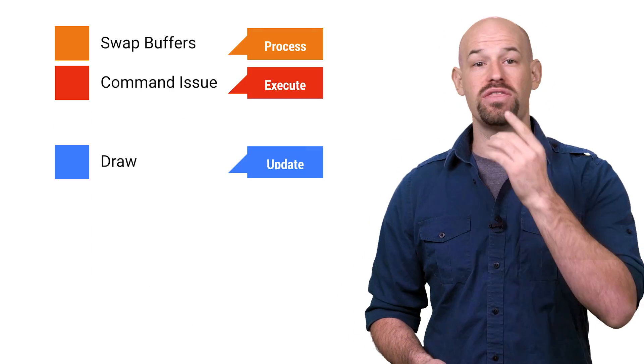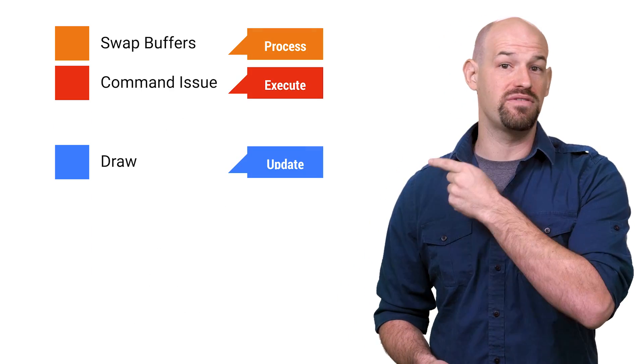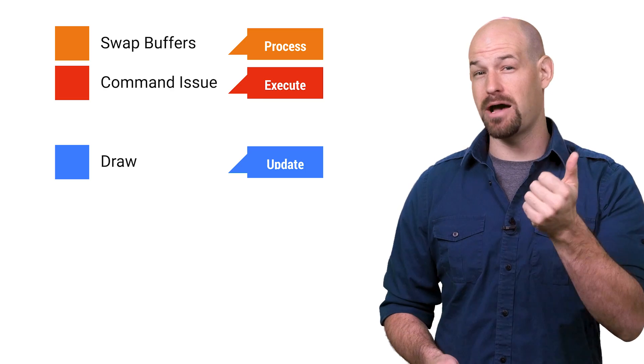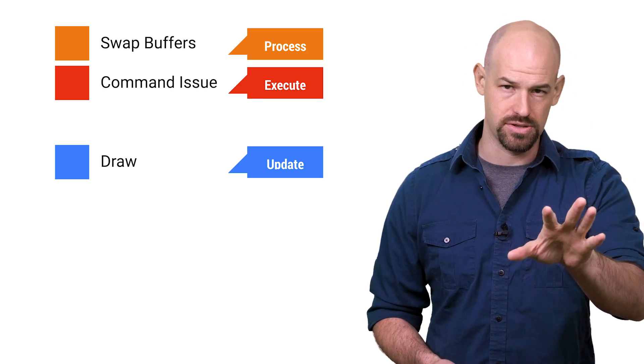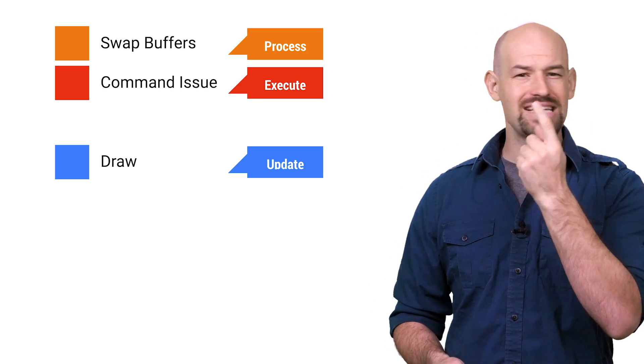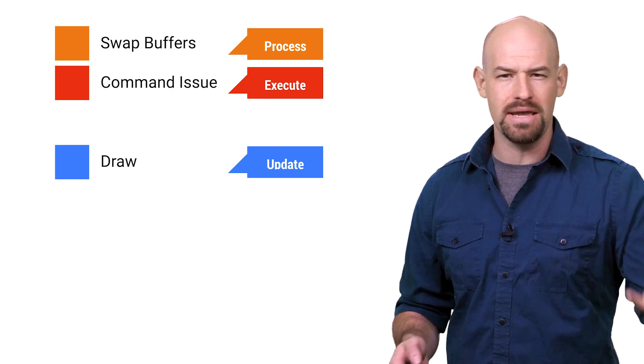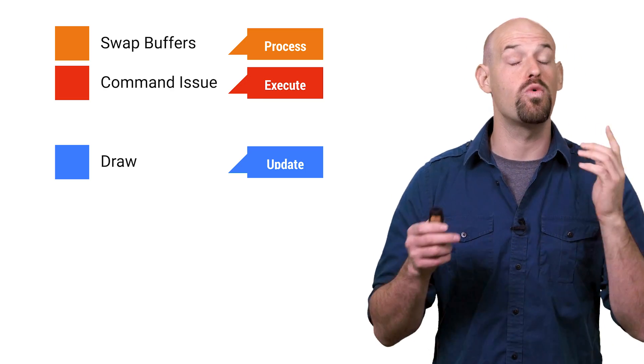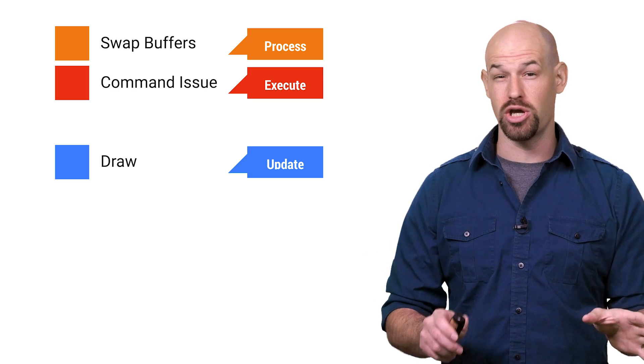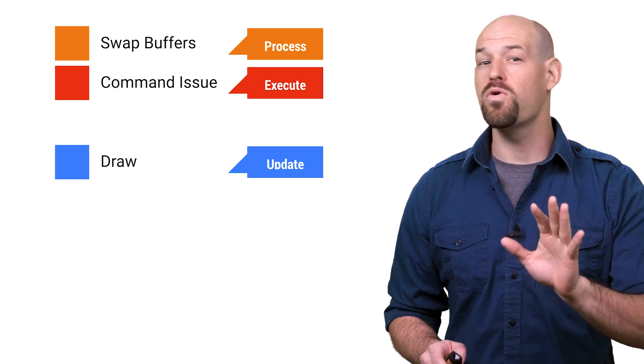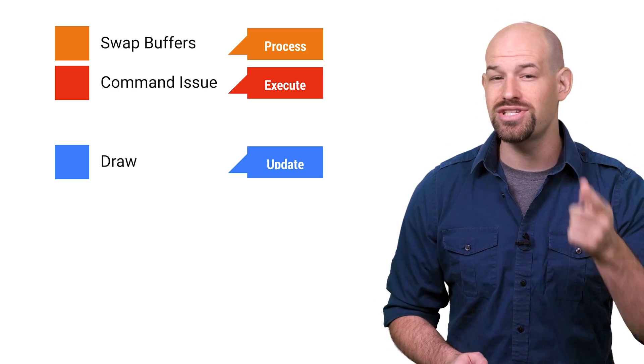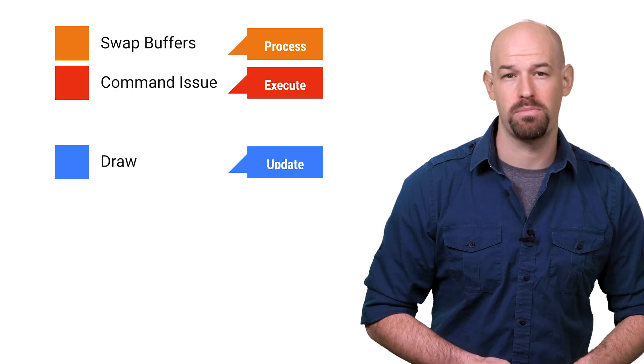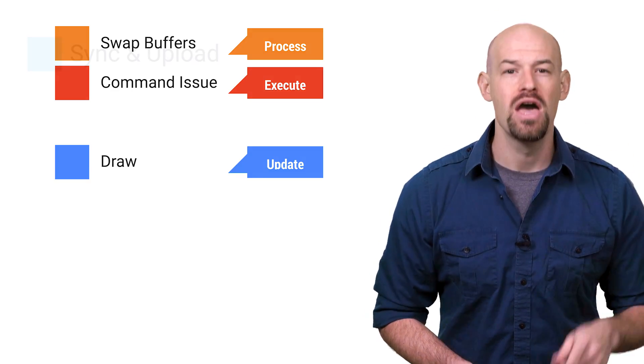Now you're already familiar with the first three phases here as update, execute, and process. We talked about those before. They still report the same information, so we're pretty much good to go here. More interesting are some of the new stages that haven't been reported before.